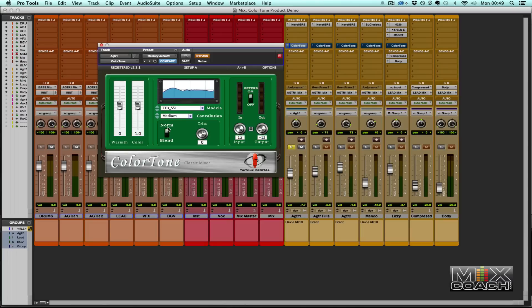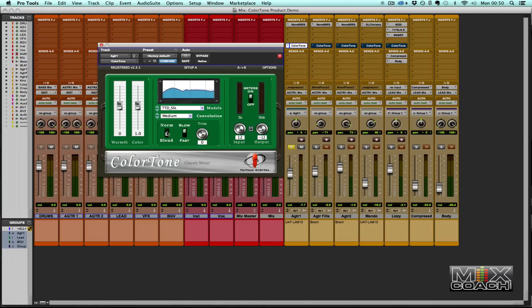There's a button to select normal or blend mode. When you select blend mode, another option — slow or fast — becomes available. In normal mode with the plugin engaged, you're hearing 100% of the modeling. In blend mode, there's a crossfade calculated between the dry and the wet convoluted signal. The slow and fast button is a slow or fast knee that regulates that crossfade between the dry and wet convoluted sound.